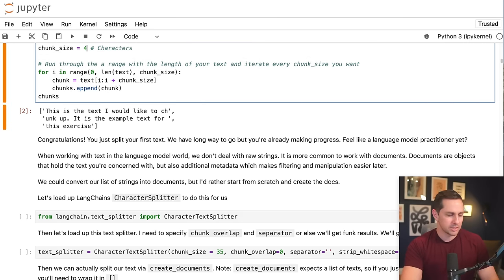Before moving to level two, let's look at LangChain's character splitter, which does the same thing via a one-liner. You initialize a CharacterTextSplitter, tell it your chunk size, your chunk overlap, and when you pass an empty string as separator it splits by character. LangChain by default strips white space, but I'm setting that to false for now. We've now created our character splitter.